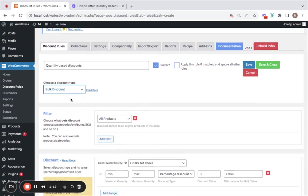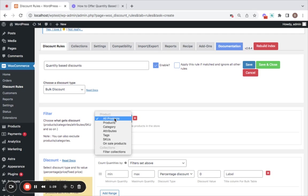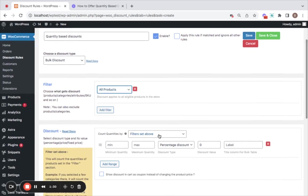That's the discount type I'm going to select. Next is the filter, which is an option for you to choose the products that are eligible for this particular discount. I'm going to go for all products this time. Now let's go ahead and configure the discount, the quantity, the discount type, and the value.